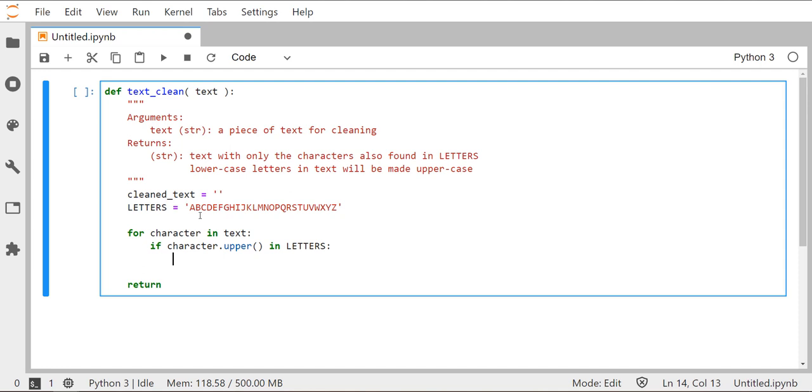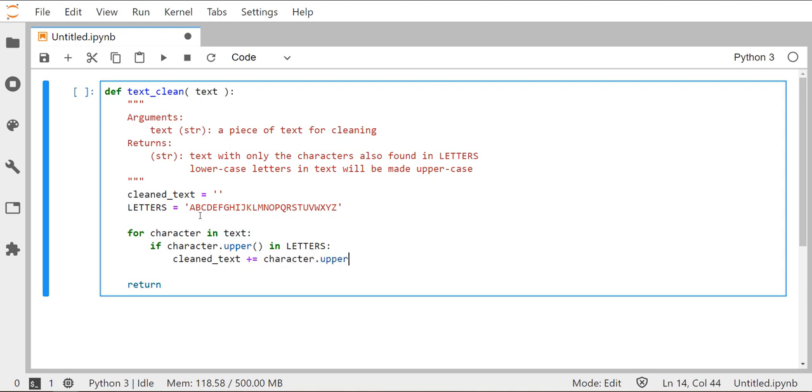So the clause of this if statement would be is that if the uppercase version of whatever character is currently stored to the variable character is in letters, that I want to copy that character over to the string clean text. And we can do that by using one of our shortcut operators, our plus equals, that will take whatever our current character is, the uppercase version of it, and concatenate it onto the end of the clean text.